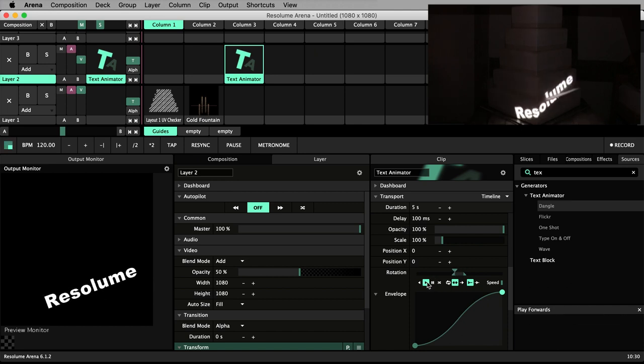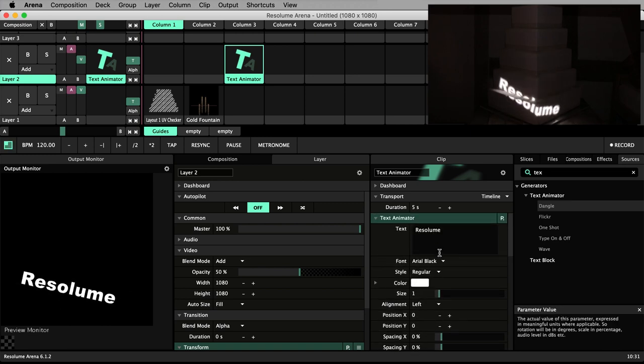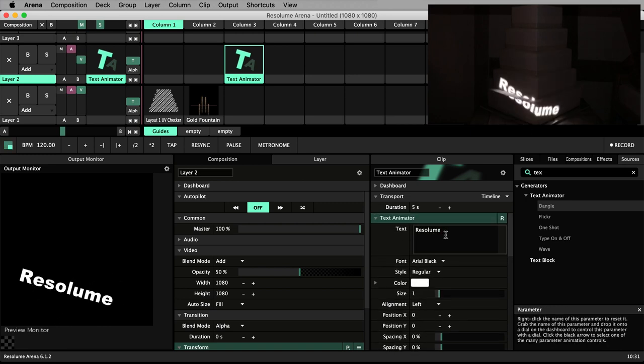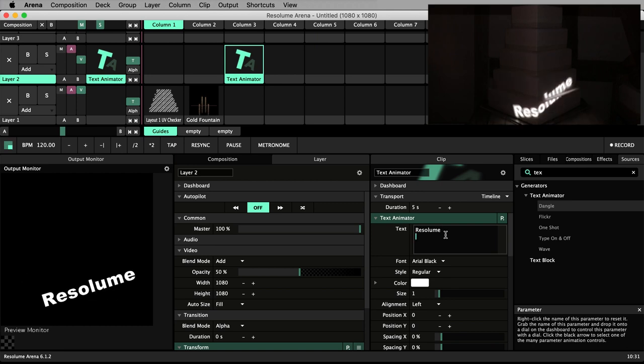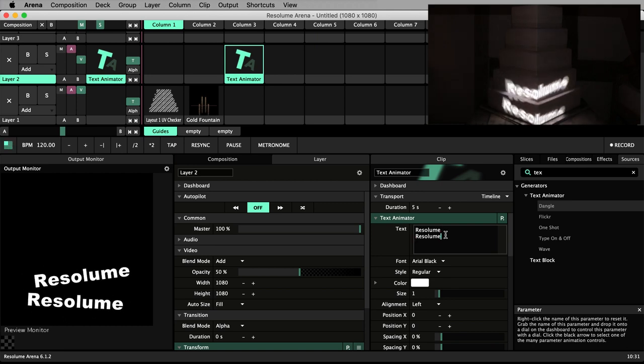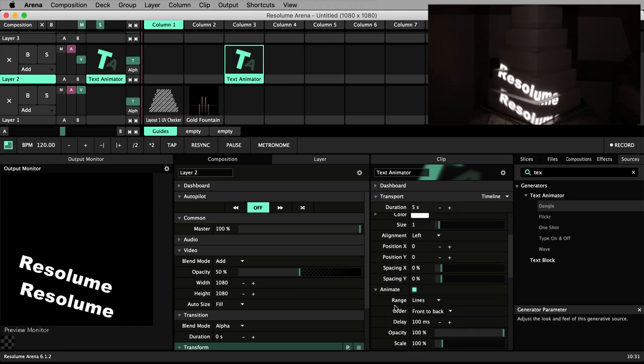It moves back and forth because the playback is set to bounce as opposed to loop or play once. If I add a second line of text, simply the word Resolume again, we can see there is a slight delay to the animation on the second line.